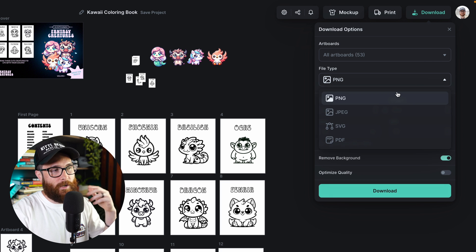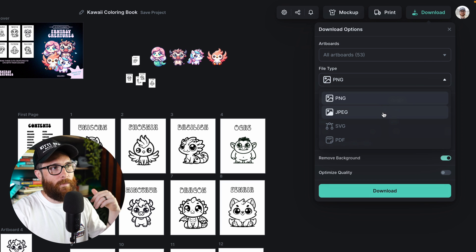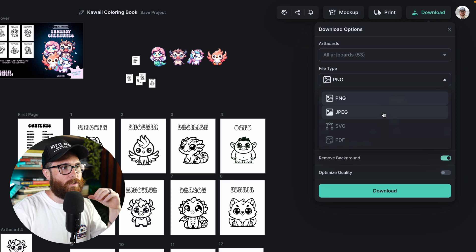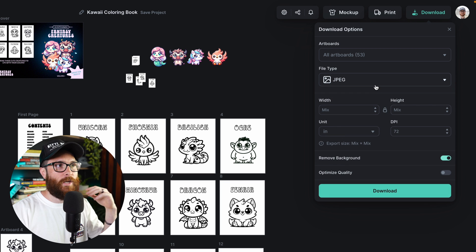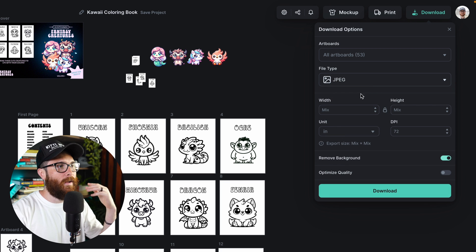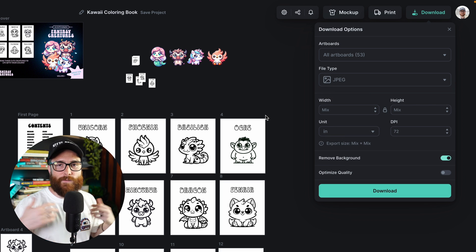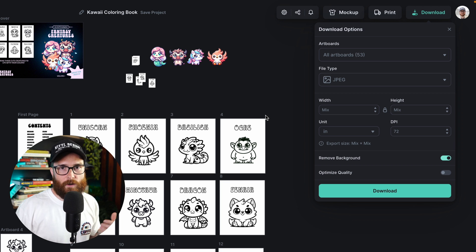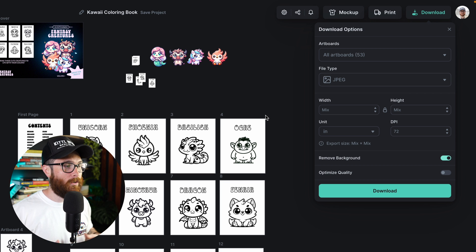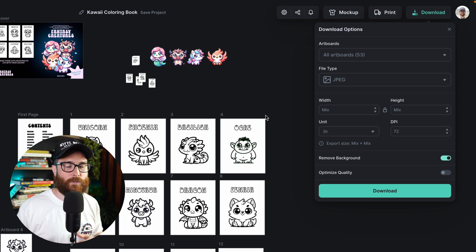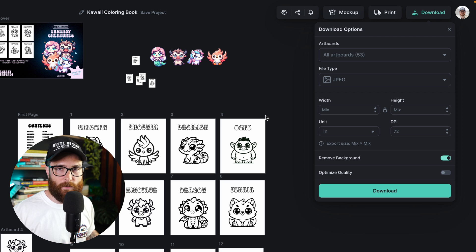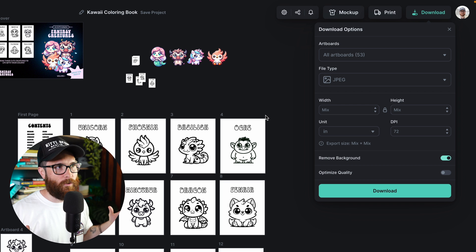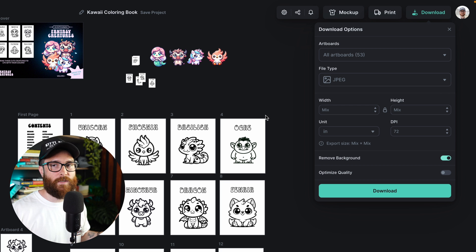So that's the first thing you would want to figure out is what file type I need. If you don't need a transparent background, maybe you're doing like a social media post or something like that, then JPEG would be great. That means that it retains everything that's on the artboard size, whether that be a solid color or if you have a texture or something in the background. A JPEG will download all of it together.